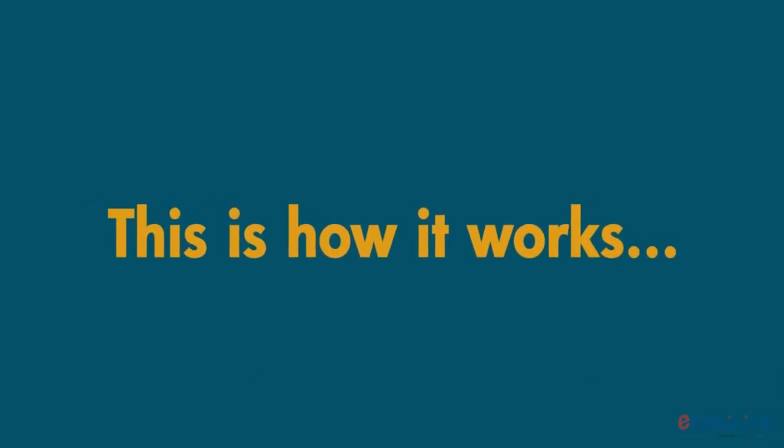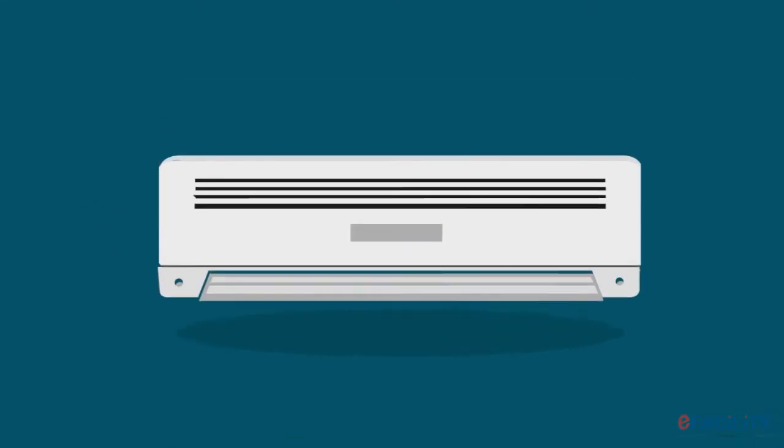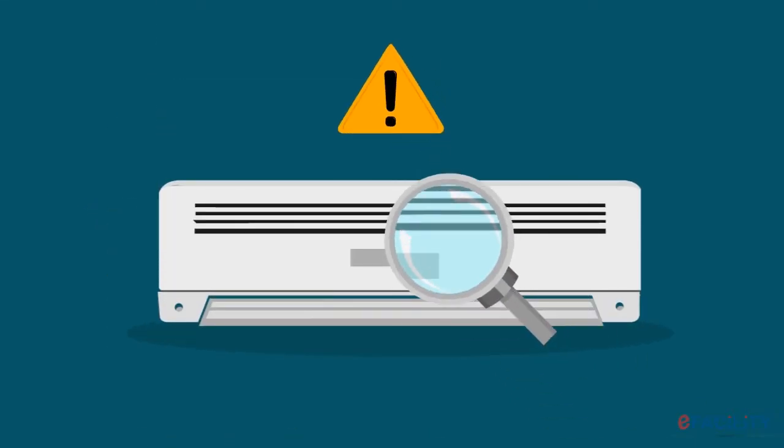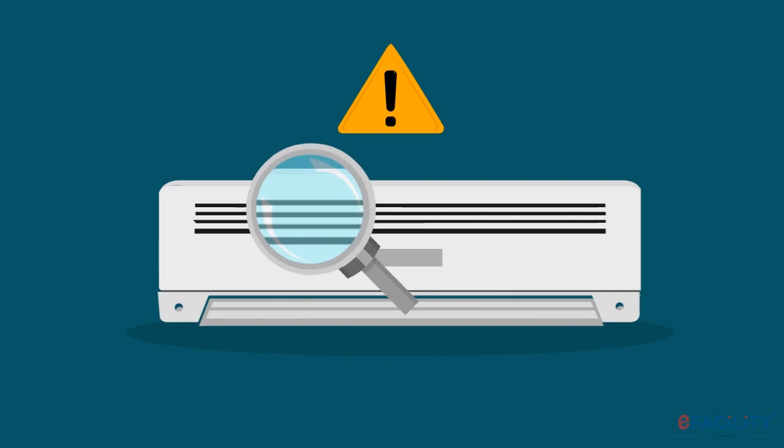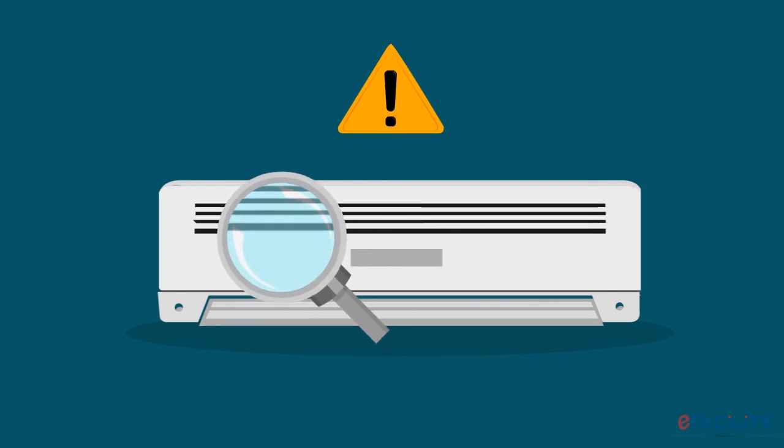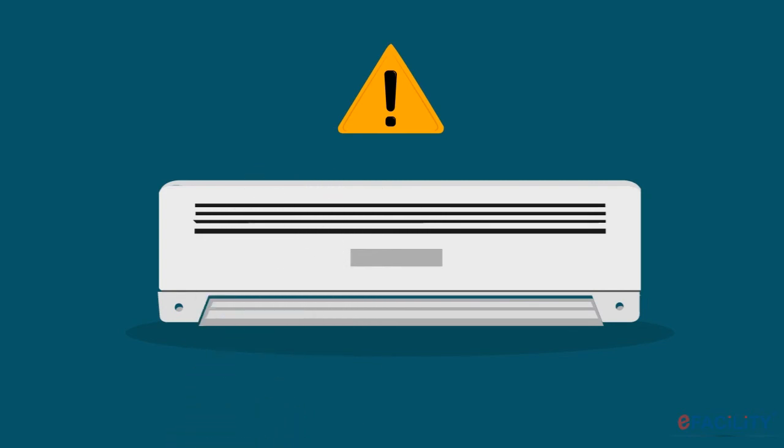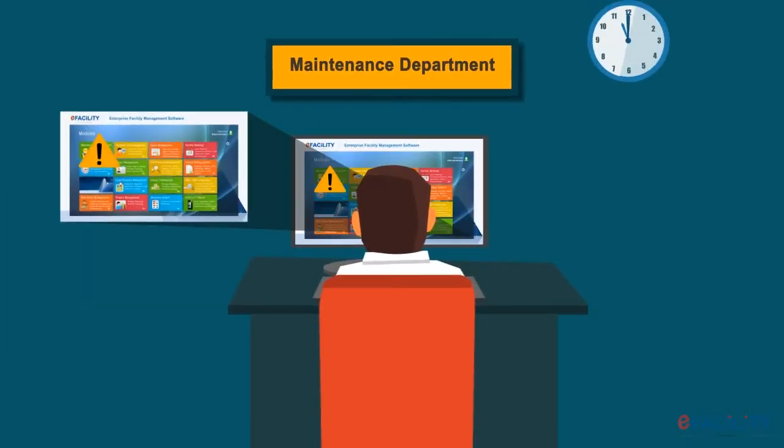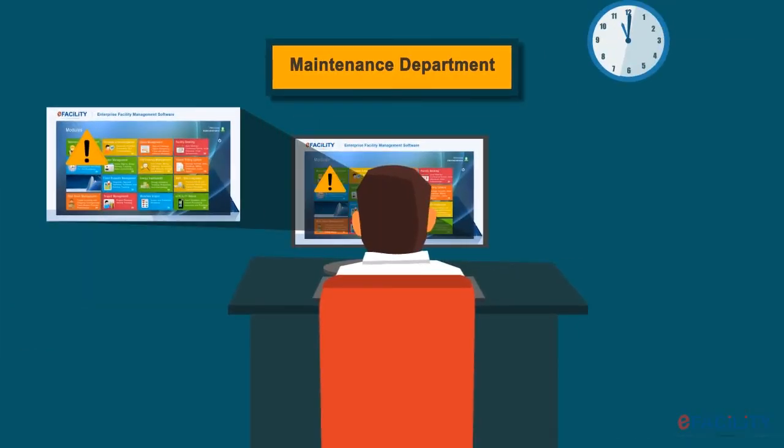This is how it works. The problem is spotted as soon as it happens. The exact nature of the problem is understood. Work orders are automatically generated and assigned to the technician for maintenance.